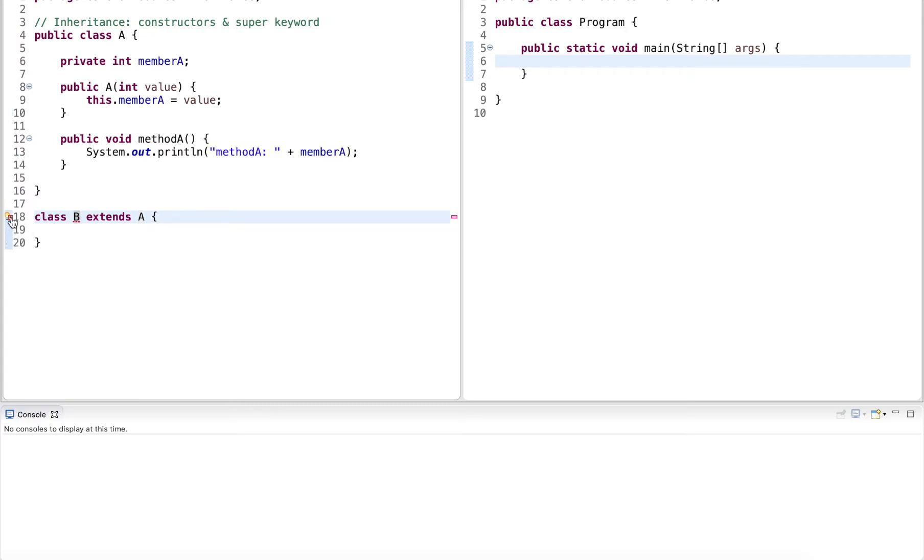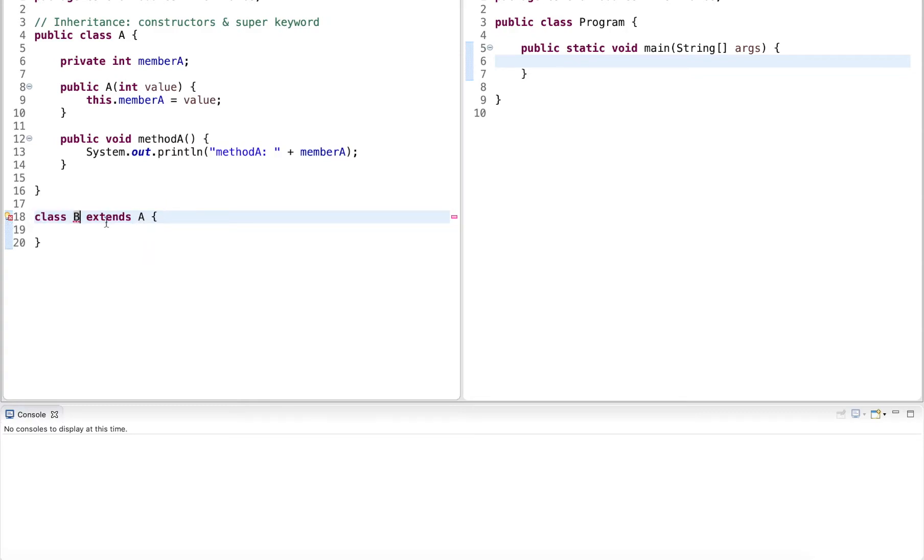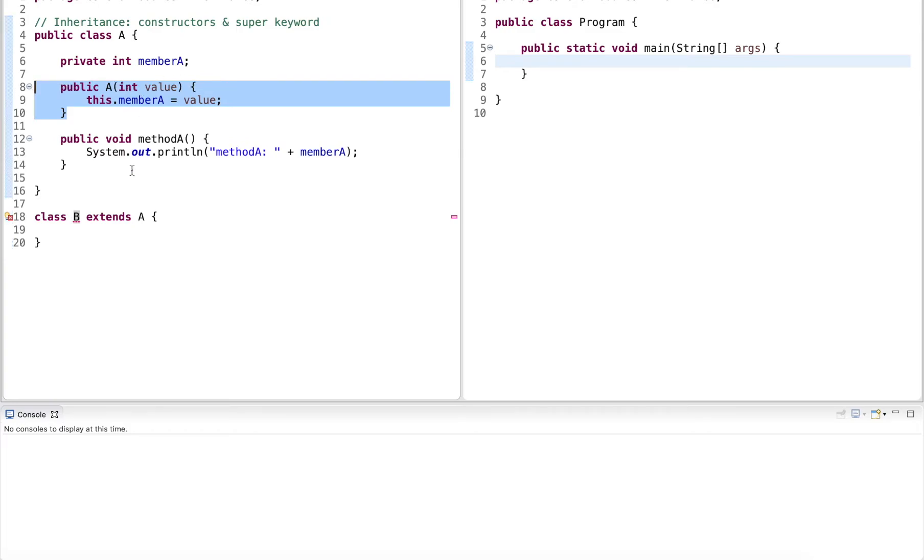Now I get an error here. The error I get because the parent class only has a parameterized constructor, it does not have a default constructor. And so I have to declare a constructor that calls the parent constructor.